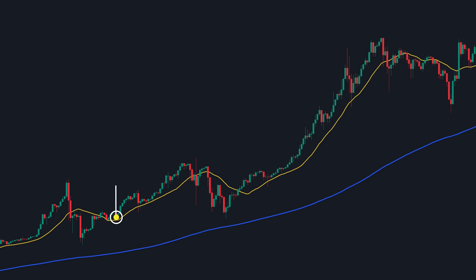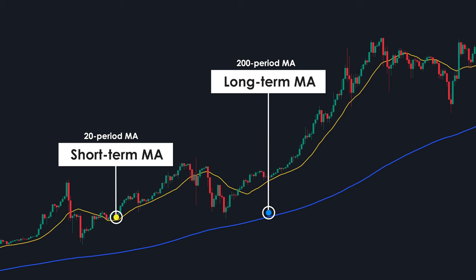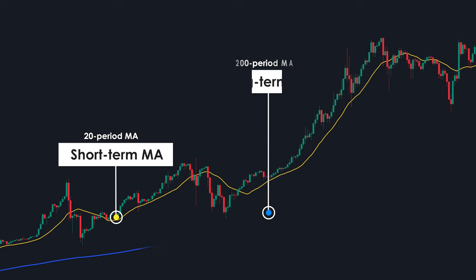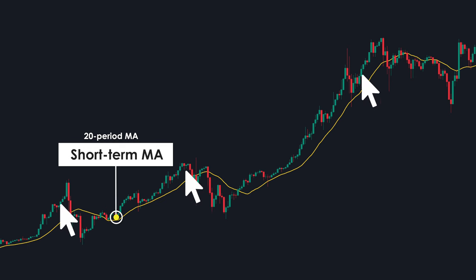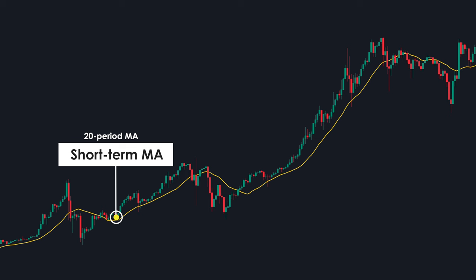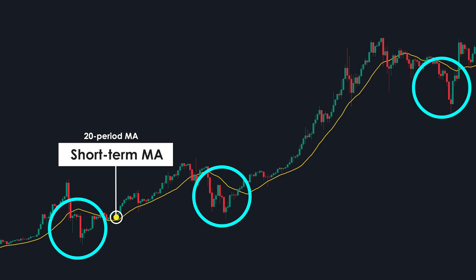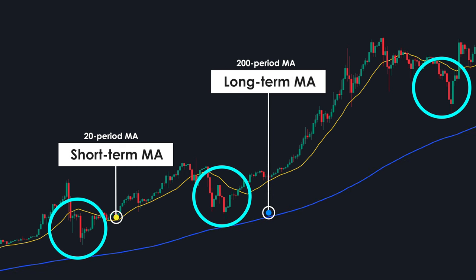Consider this example. In this chart, we observe two moving averages: a 20-period moving average represented by the yellow line, and a 200-period MA denoted by the blue line. The 20-period MA, being short-term, reflects the immediate trend, while the 200-period MA, serving as a long-term indicator, captures the overarching trend. Focusing solely on the 20-period MA, during certain intervals the price consistently surpassed it, signaling an uptrend and prompting us to seek buying opportunities. When the price dipped below the 20-period MA, it indicated a downtrend, though with limited price movement. Upon reintroducing the 200-period MA, we noticed the price remained above it throughout, suggesting a sustained long-term uptrend.